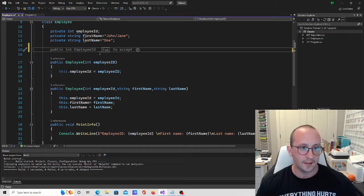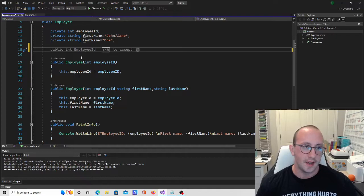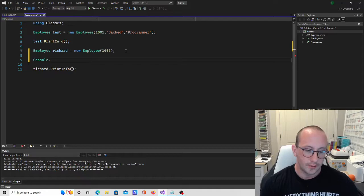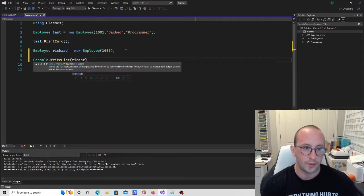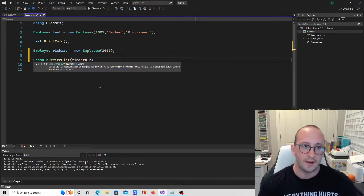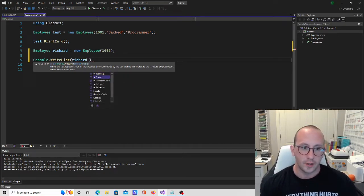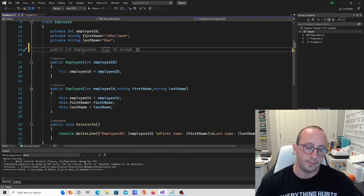Let's get started with the employee ID. In my mind, an employee ID is really only ever going to be a read-only variable. Right now if I go here and say console.writeline and type 'Richard.', we don't actually have an employee ID accessible at all, so we can't get that information.